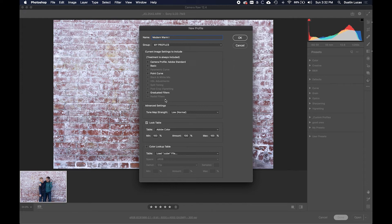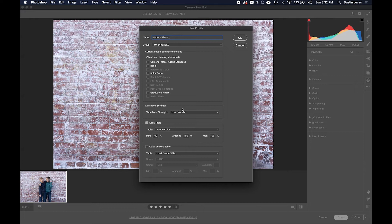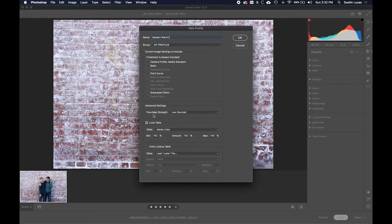Now of course, if you didn't export a color lookup table in Photoshop like we did previously and you want to create a profile from using sliders in Camera Raw or Lightroom, you can certainly do that and check the different panels that apply. But since we're not using those, I uncheck all of those options.